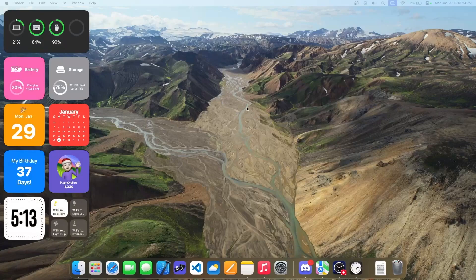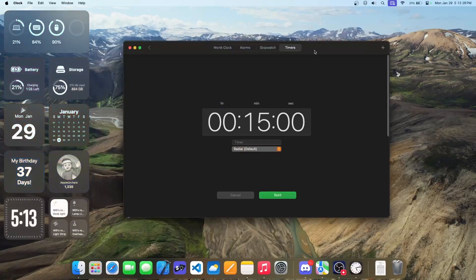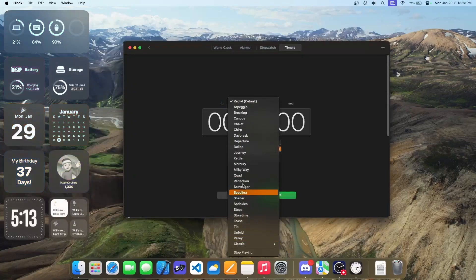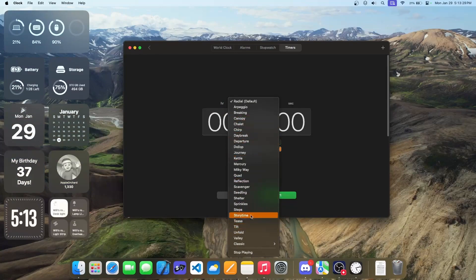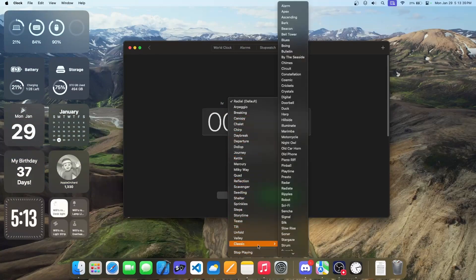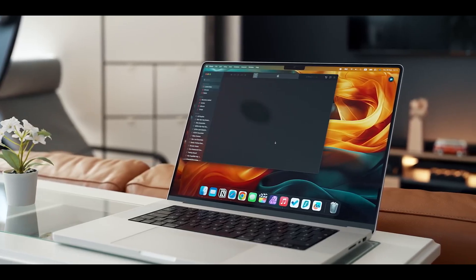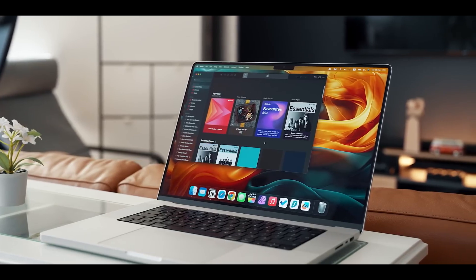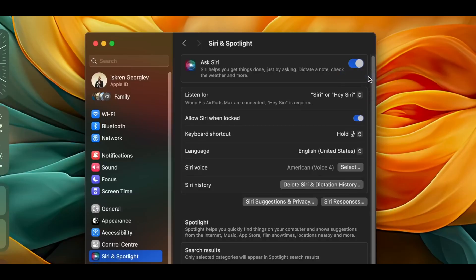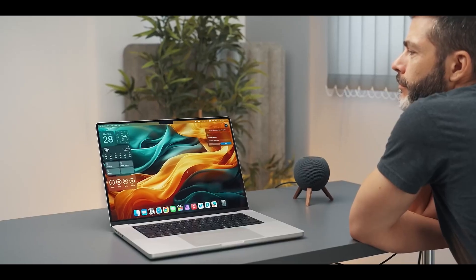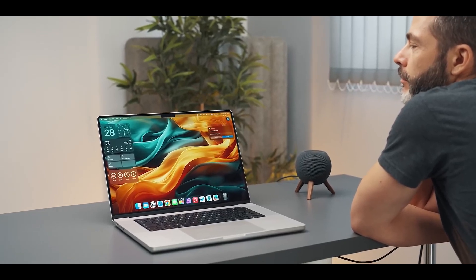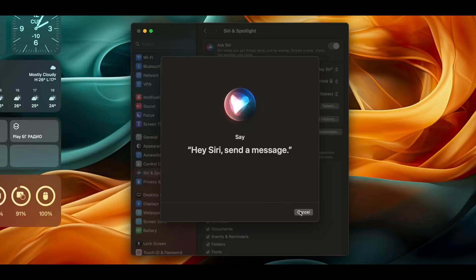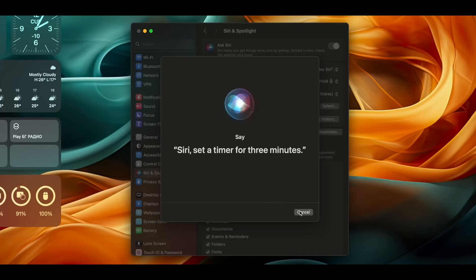Every aspect of macOS Sonoma, from its refined user interface to its deep integration with Apple's ecosystem, is designed to elevate the computing experience. It's not just an operating system. It's a statement of what technology can achieve when it's built with intention and innovation. As we step into the world of macOS Sonoma, we're not just looking at the future of Apple's software development. We're witnessing a vision of computing that's more personal, efficient, and connected than ever before.